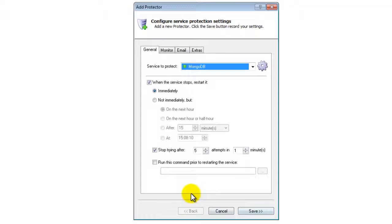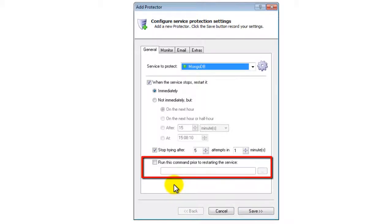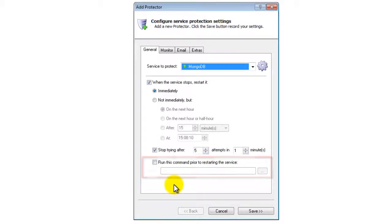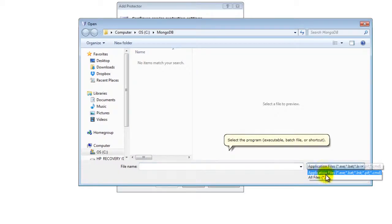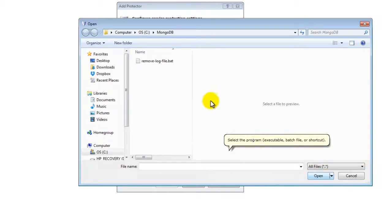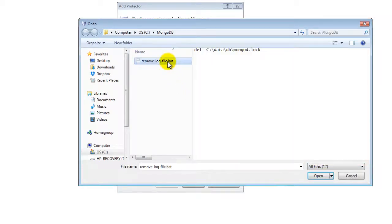Now back on the General tab, specify the batch file in the Run this command prior to restarting the service field at the bottom of the window. This will ensure that MongoDB comes up clean if it ever crashes and inadvertently leaves the lock file behind.